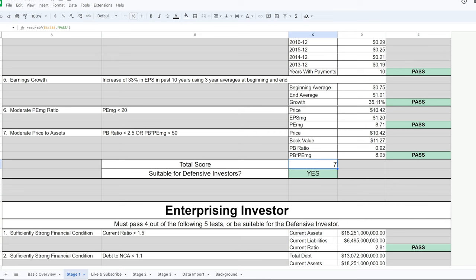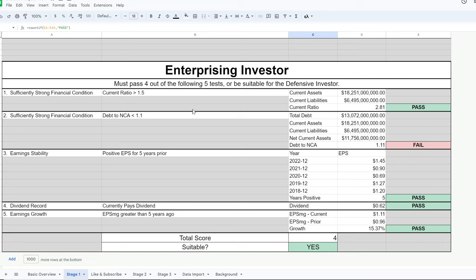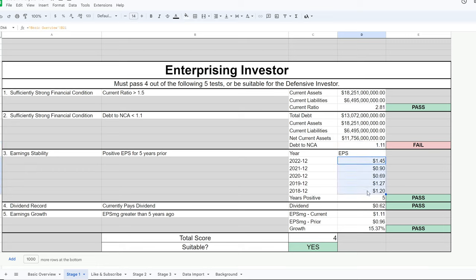It is automatically suitable for the enterprising investor because it's suitable for the defensive investor. Going through the enterprising investor requirements: current ratio must be over 1.5 — passes at 2.81. Debt to net current assets must be under 1.1 — it just barely fails at 1.11. Earnings stability requires positive earnings for five straight years — passes. Currently pays a dividend — passes. Earnings must be greater than five years ago — passes. That gives us 4 out of 5 for the enterprising investor.